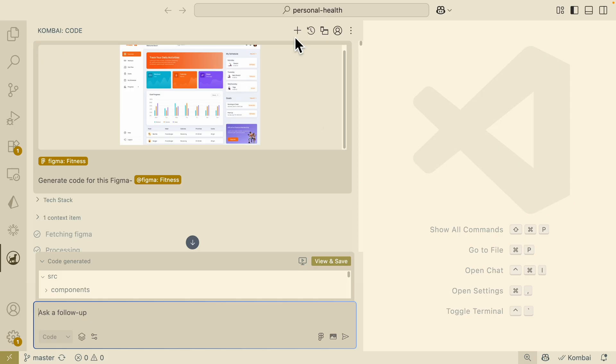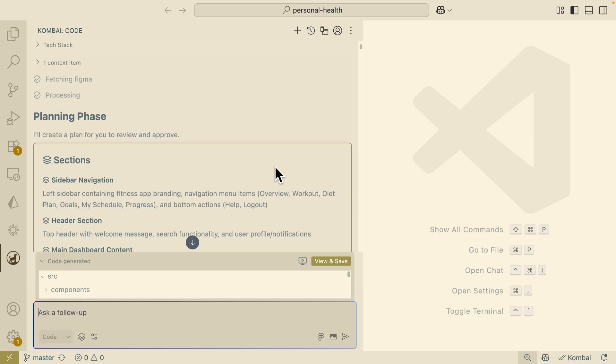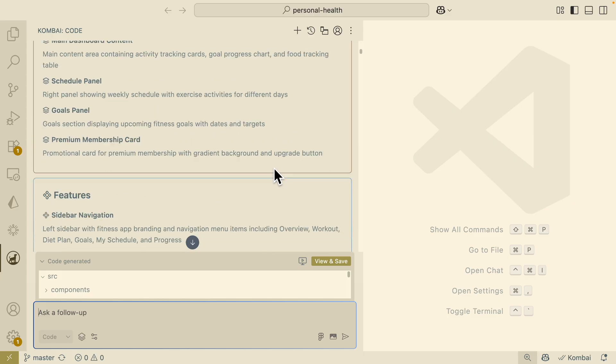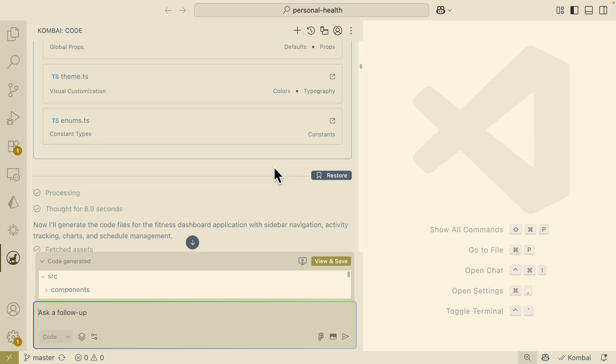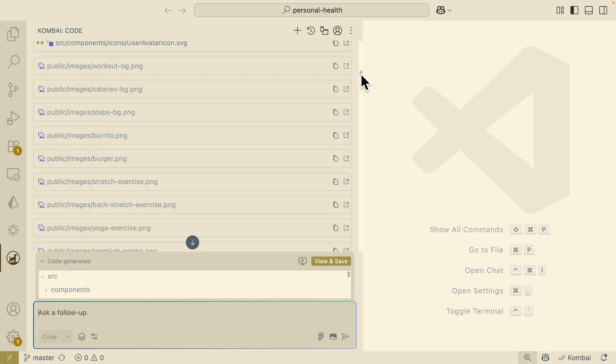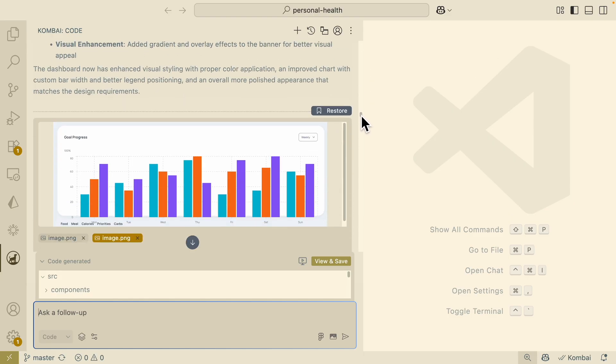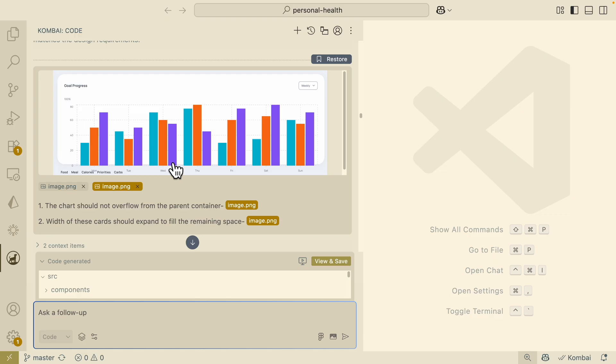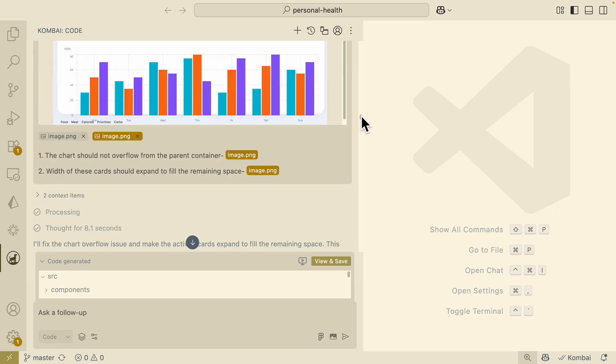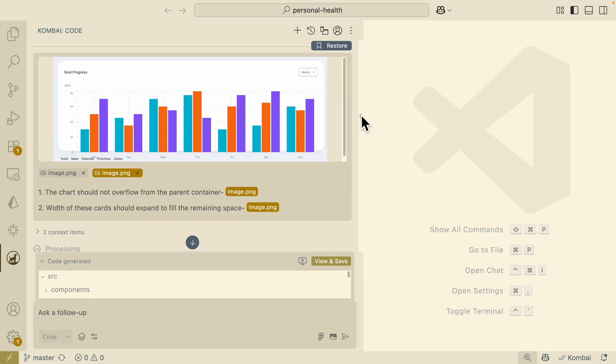Just to show you the project, basically this is the project that I was talking about, which is the personal health, and you can see that I was using Kombai to basically provide the Figma design. You can see that it starts to generate a plan for this, and once I confirm everything, then it basically starts to build out the entire application. But during this process, you can see that I was also able to add additional features by telling exactly what my requirement is.